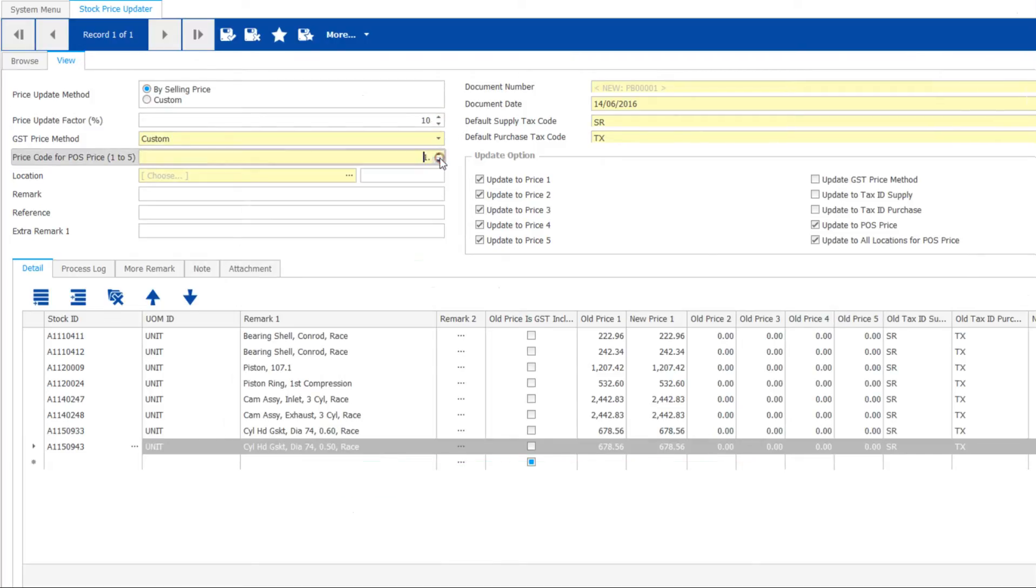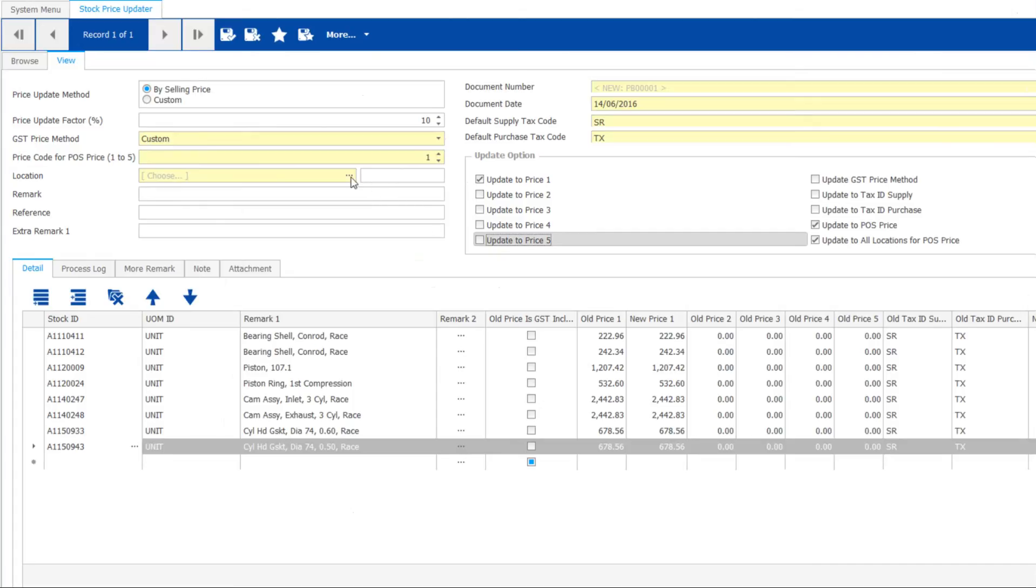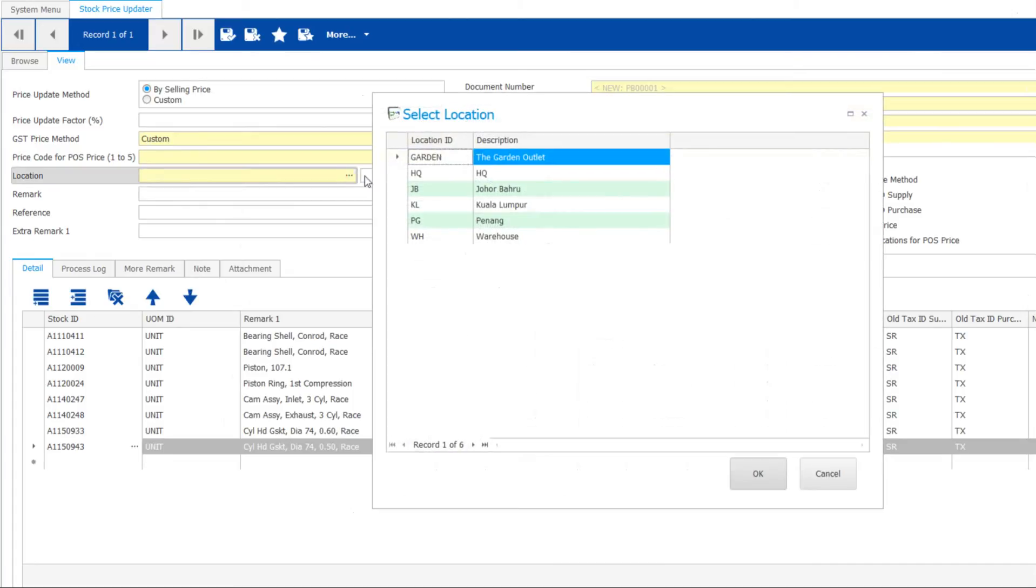Be sure to select which price code, as Dyna mode allows 5 pricing levels for each stock item. Feel free to change your location too.